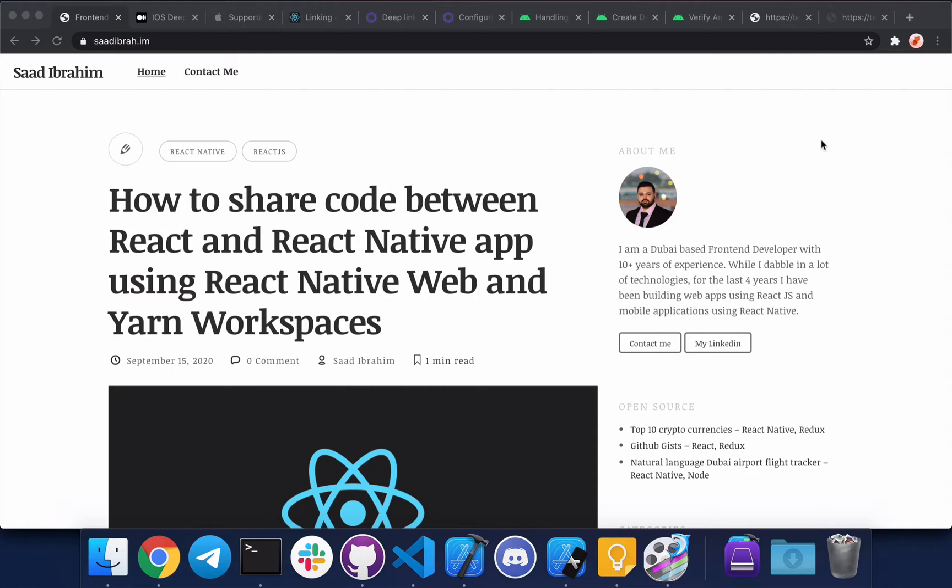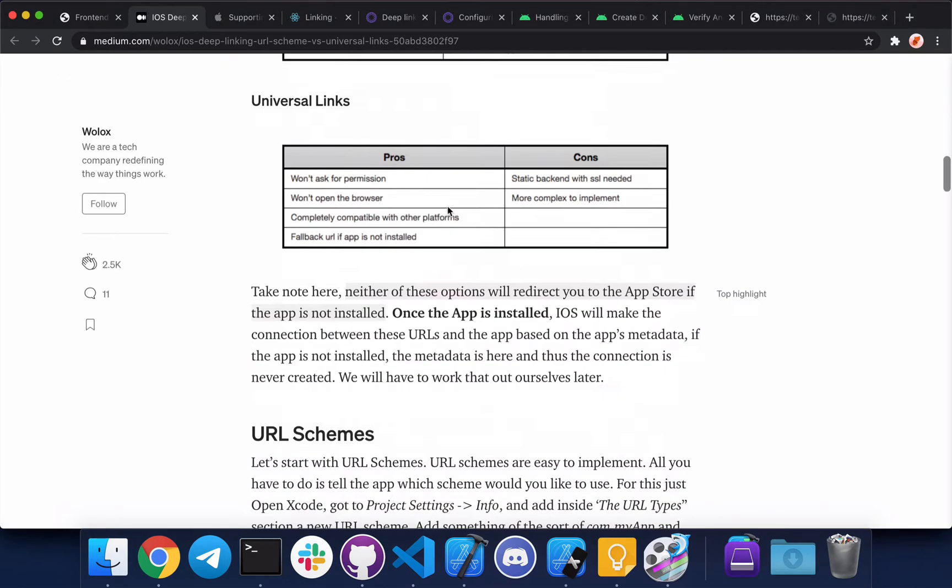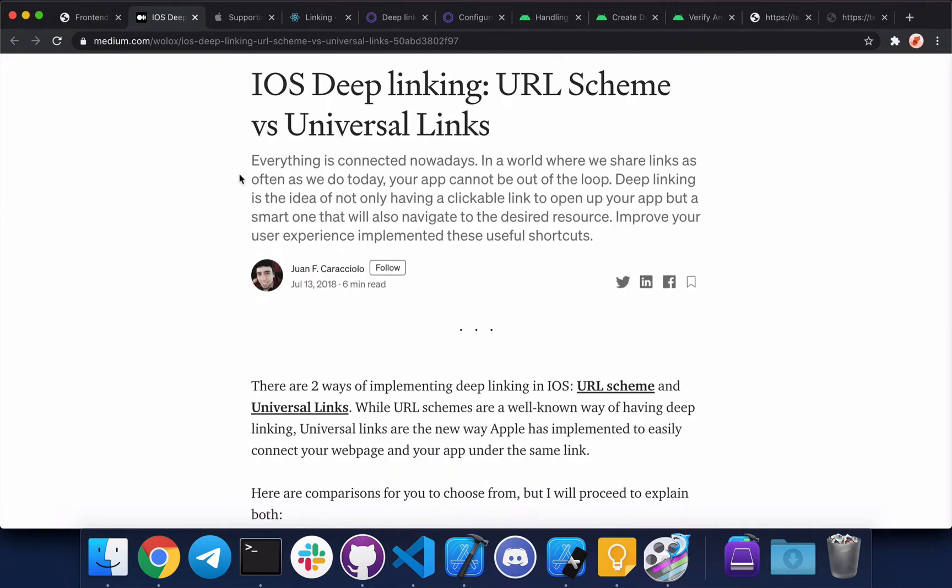I'm going to show you how to implement both of them. You can find the difference between the two approaches at this URL I'm going to link in the description below. On Android, universal links are actually called app links.